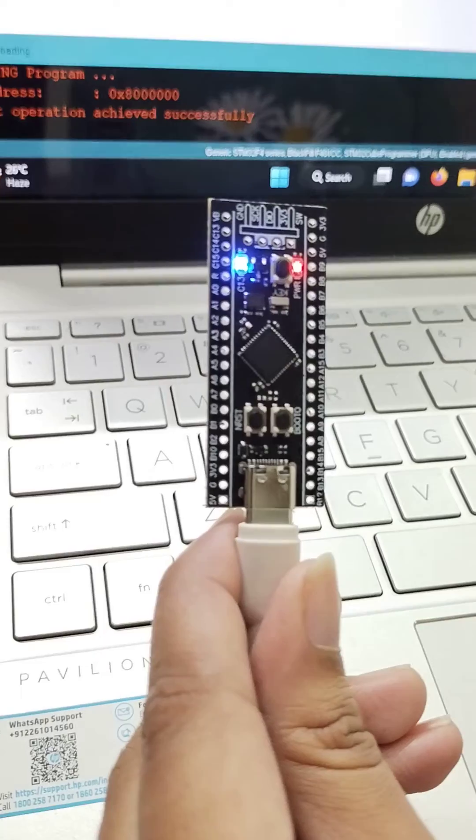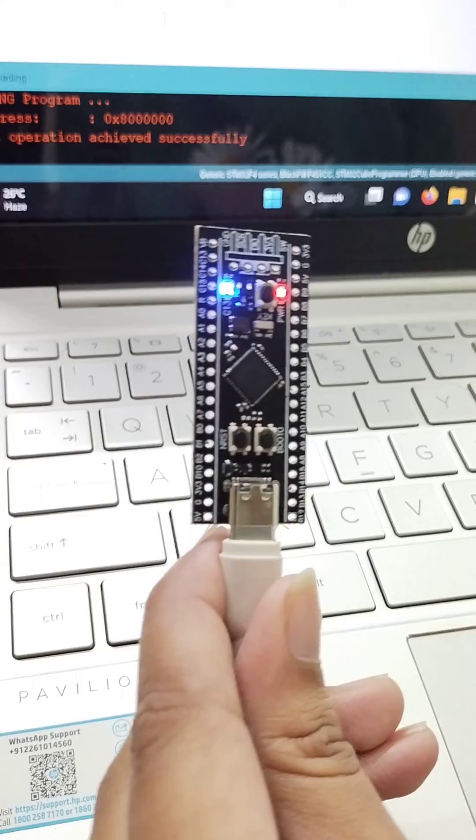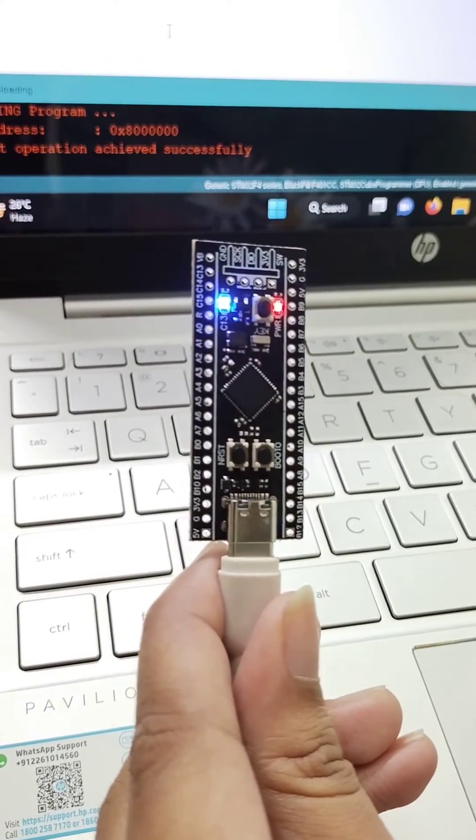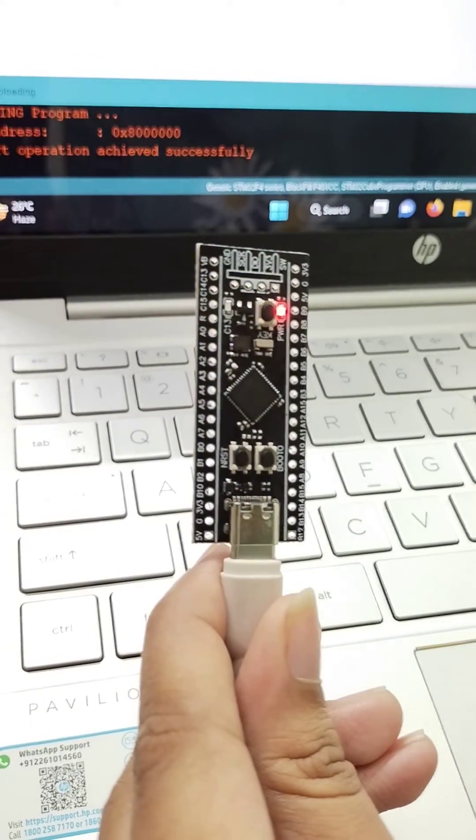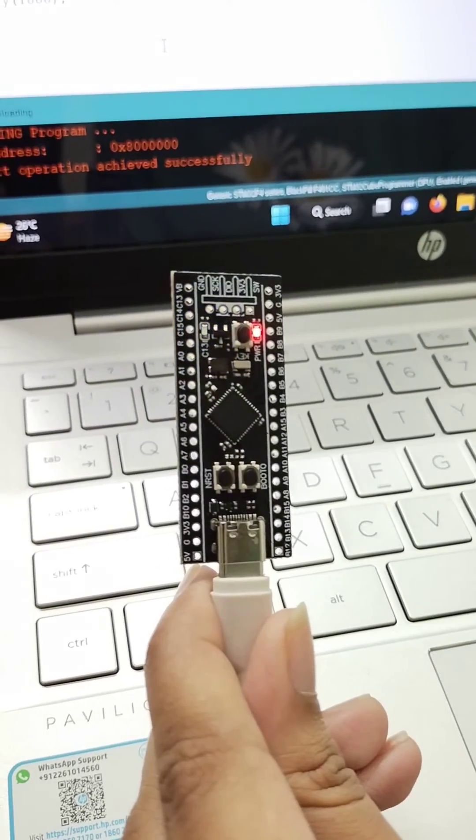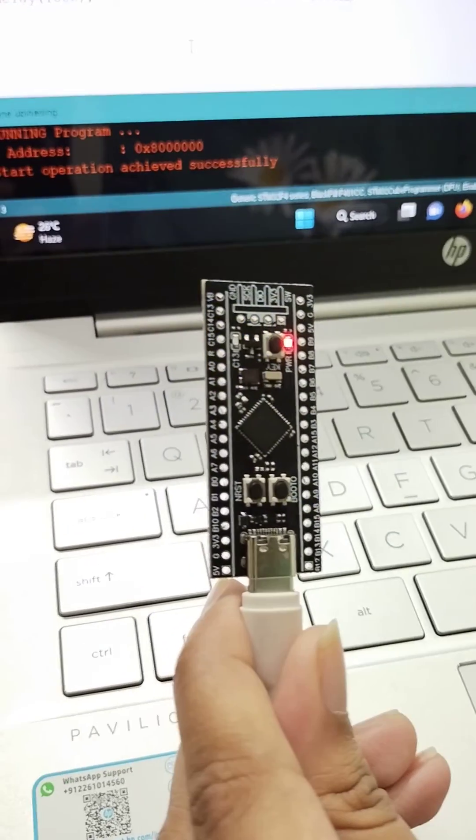Now it is showing the LED blinking with a time interval of one second delay. Thank you everyone for watching this video.